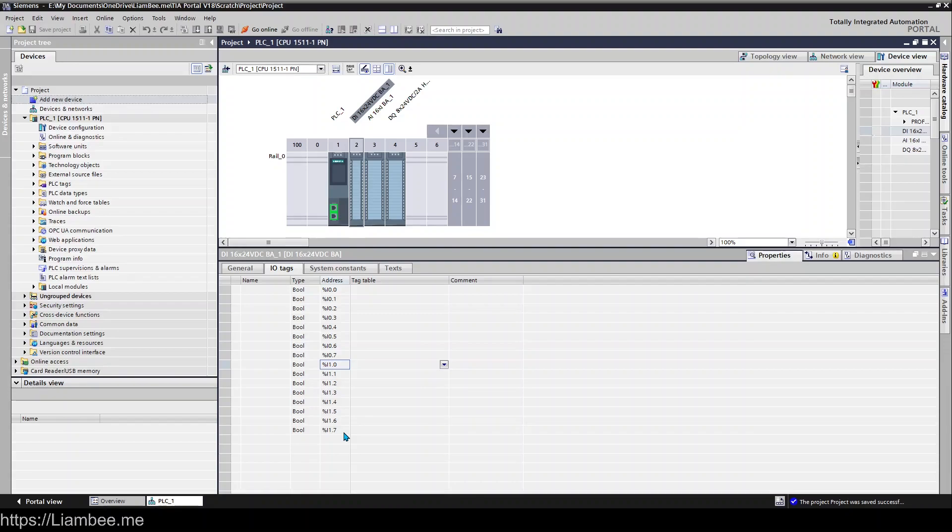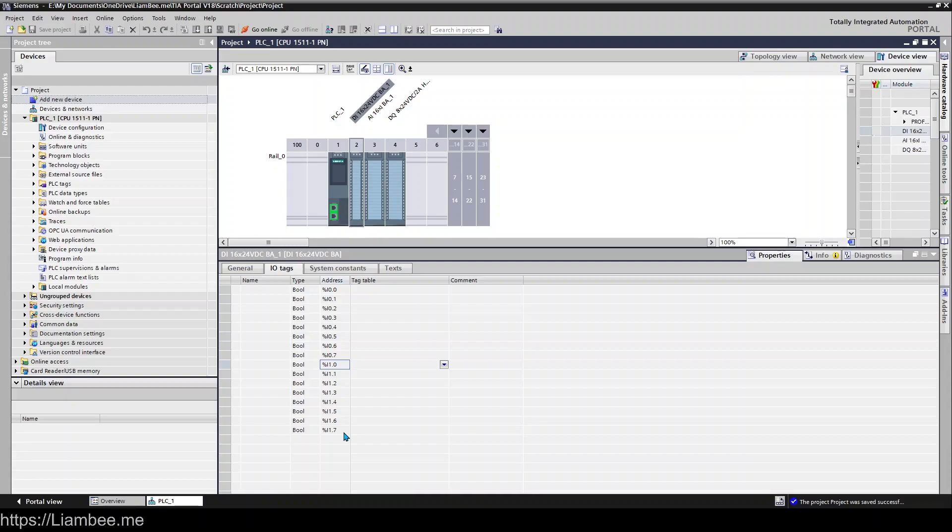Now in a lot of PLC environments that's how you access them in bytes. You can still do that in TIA Portal if you want to but it is set up to have boolean or bit access for each input which is much nicer than having to sort that stuff out yourself in my opinion.